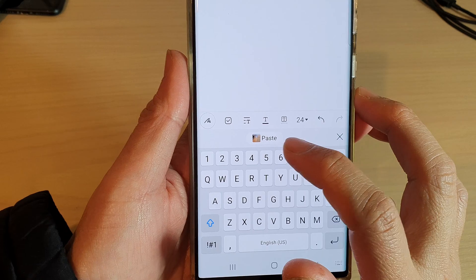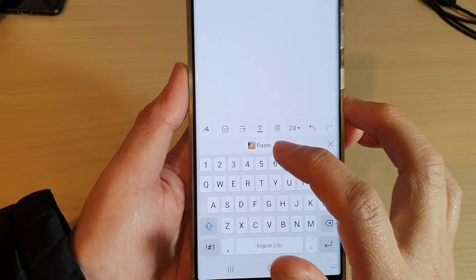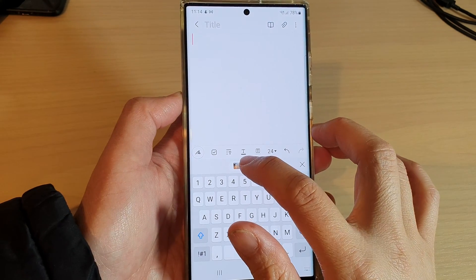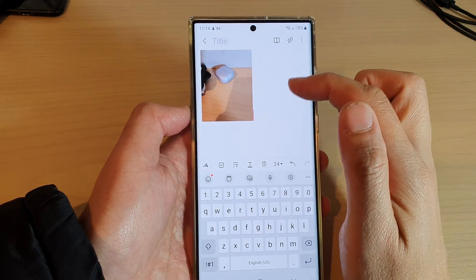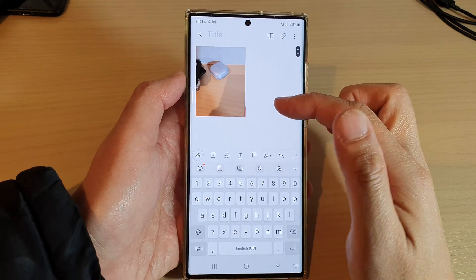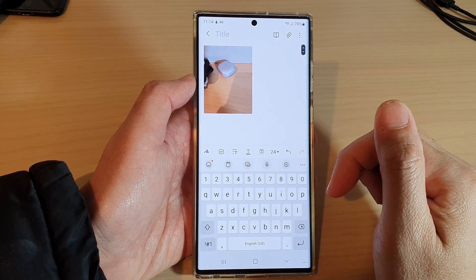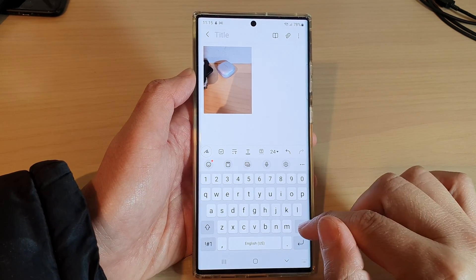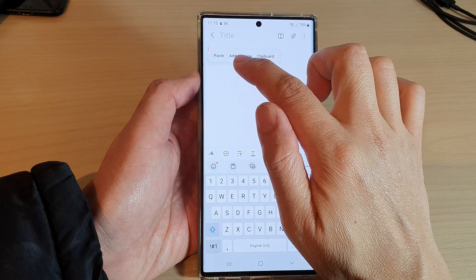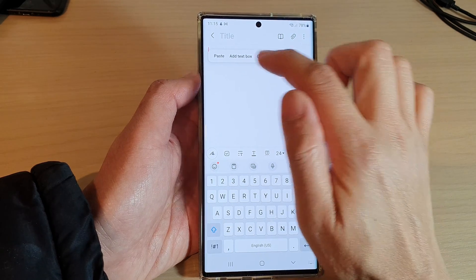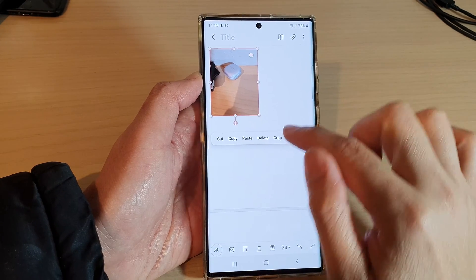You can paste the image from the clipboard into the app that you have open. Or you can touch and hold and then tap on Paste.